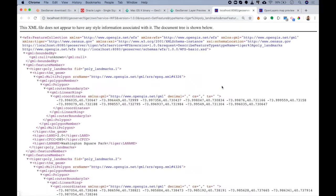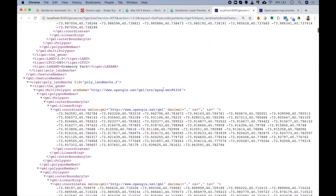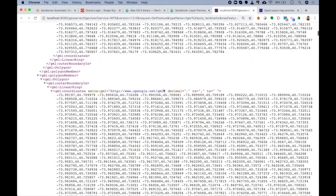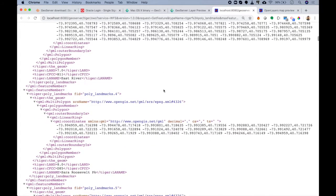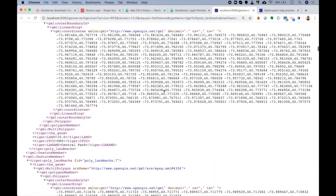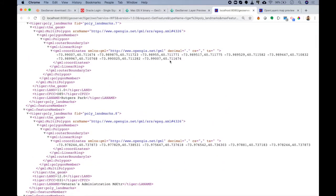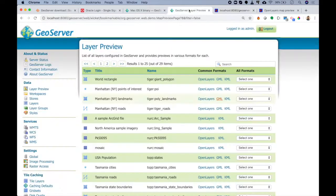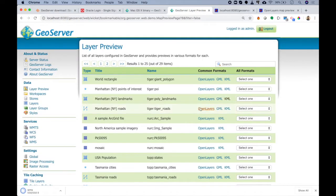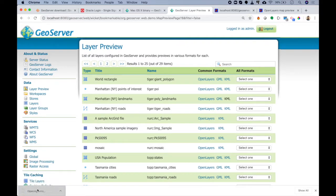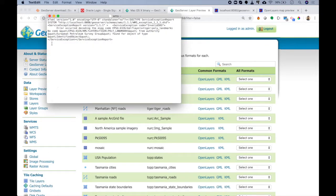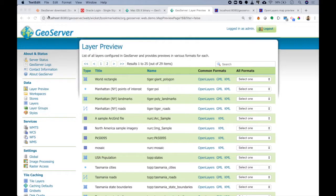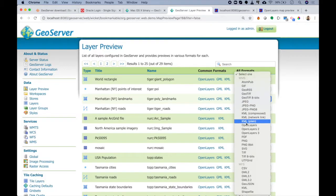If I go back to Layer Preview, I can click on GML and it will create a GML file of that data. If you remember our GIS basic lectures, I discussed that GML is a vector type of format. Then we have KML, just like GML. We can download this KML and easily open it.